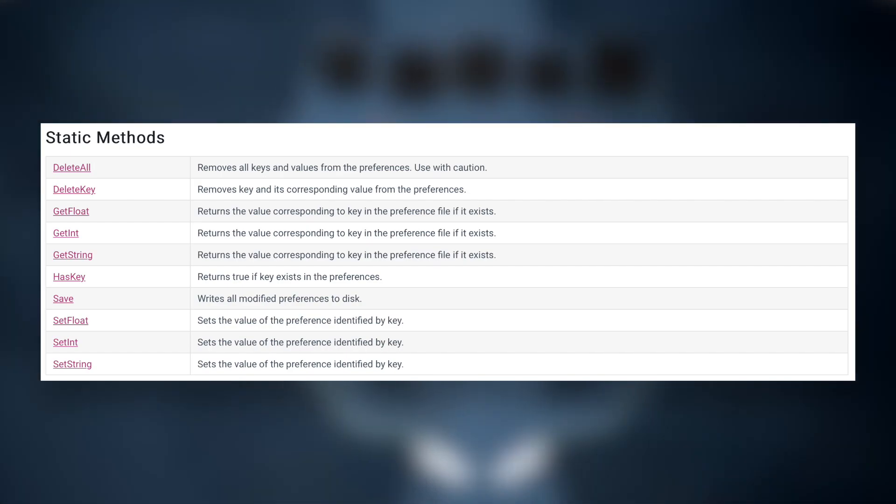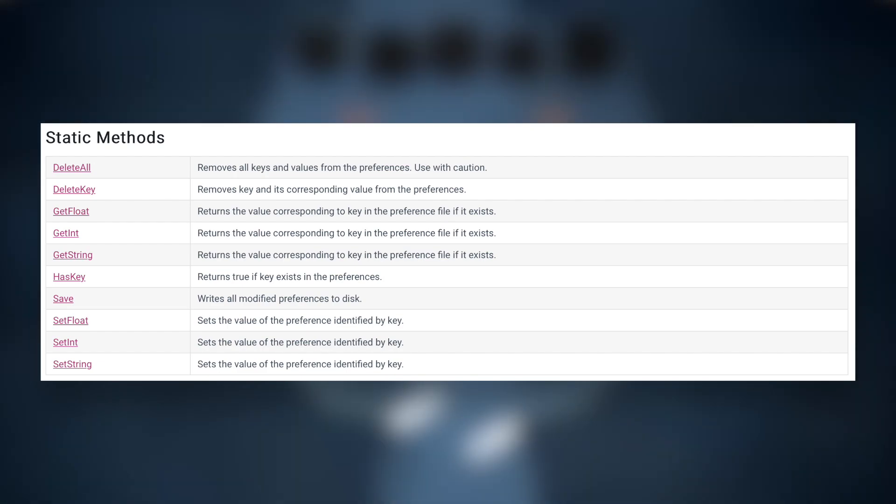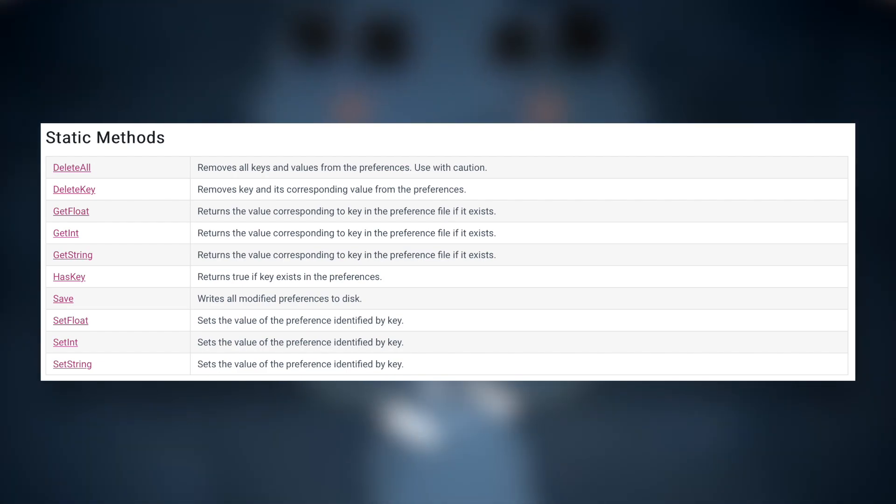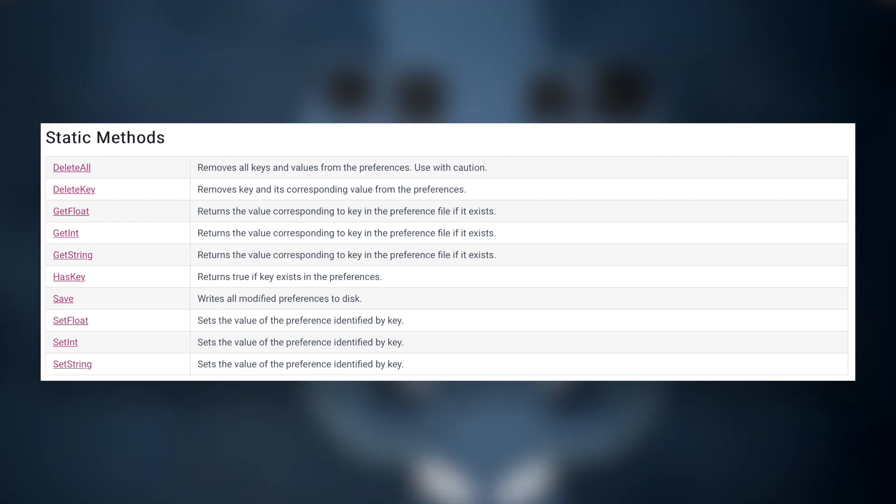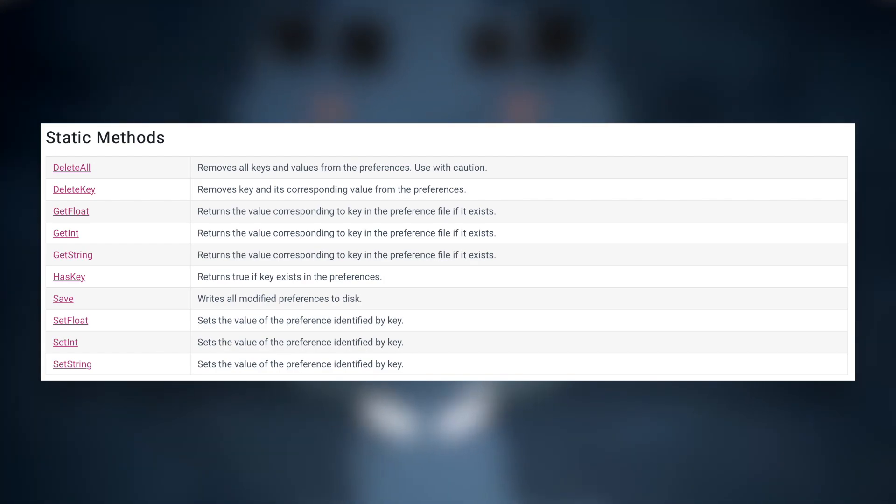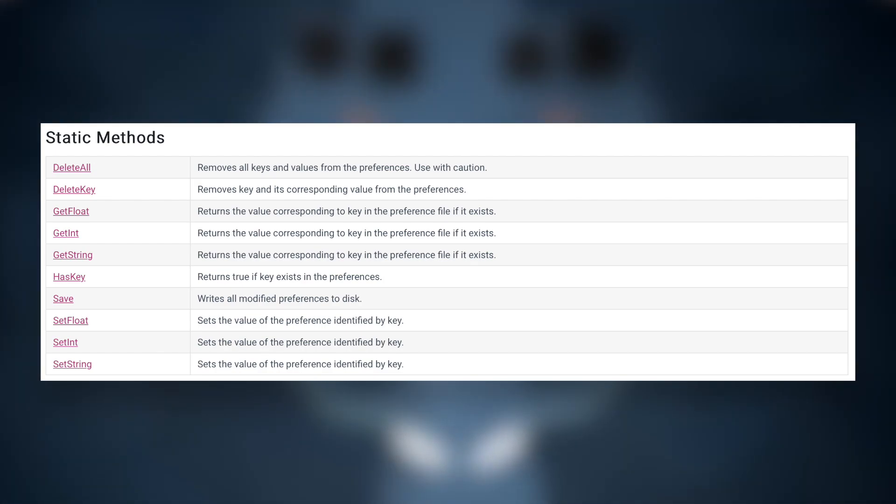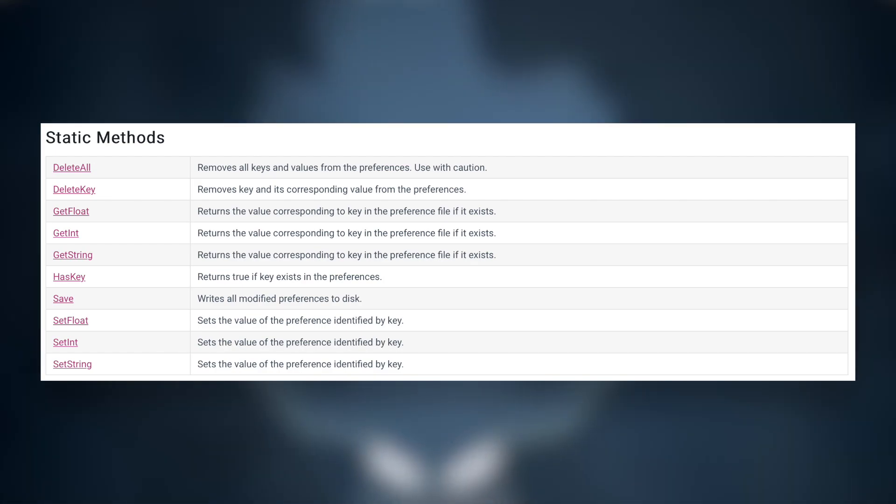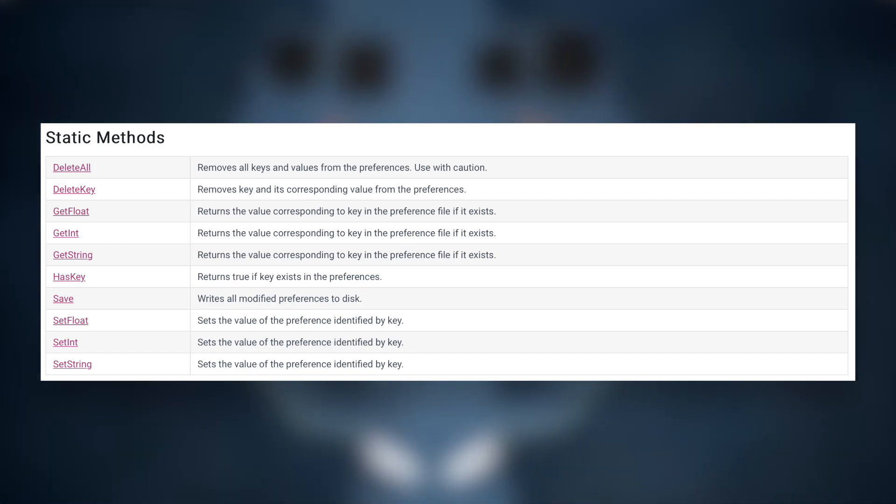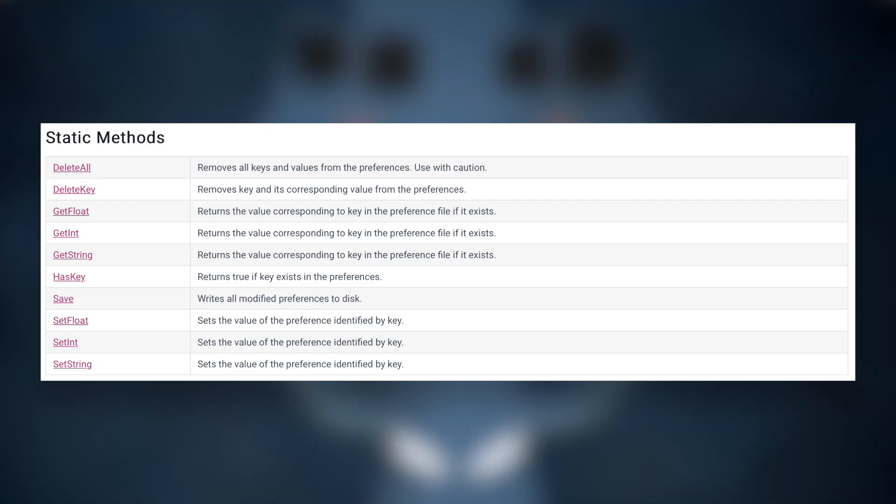You can see the function of all the static methods in the screen, and I will link in the description below the page where you can find the Unity documentation for it. There you can see a more profound look at how to use all of these methods.